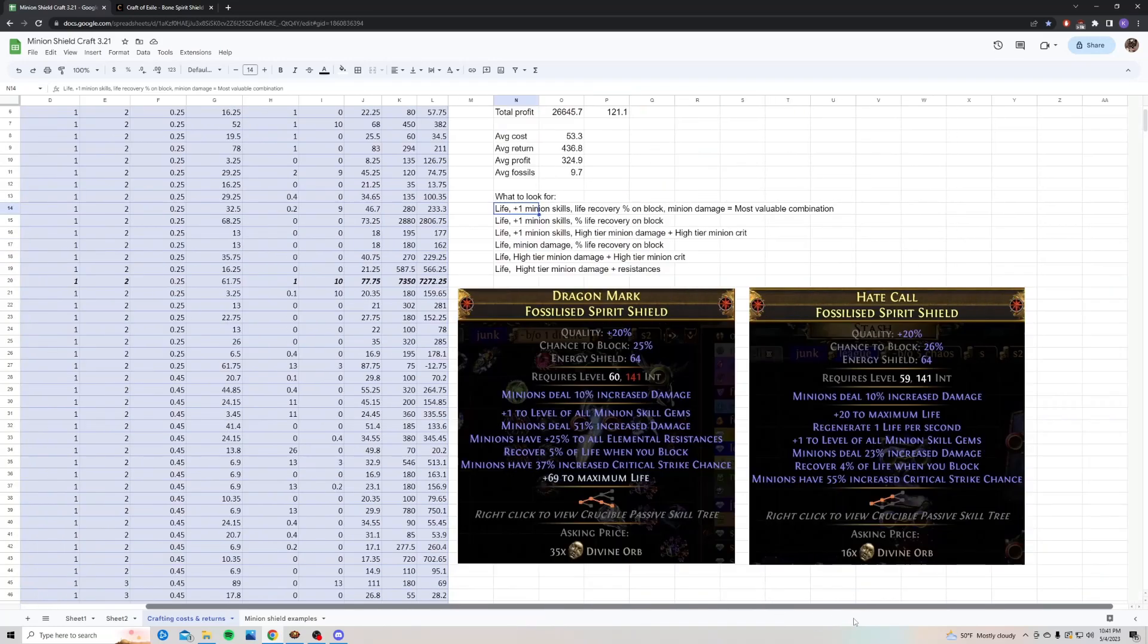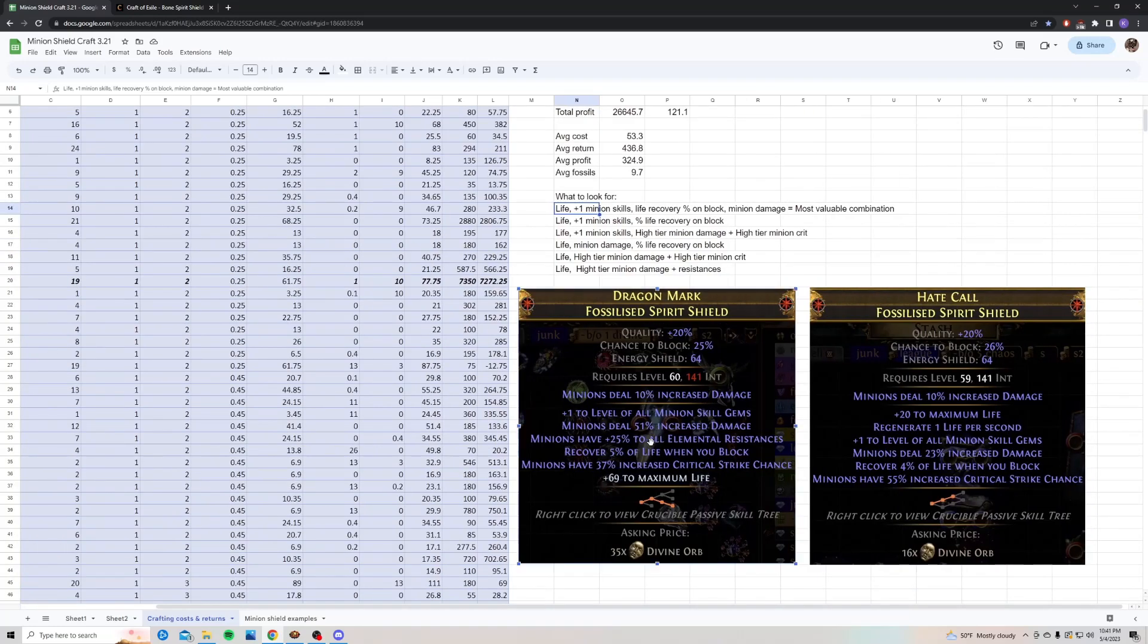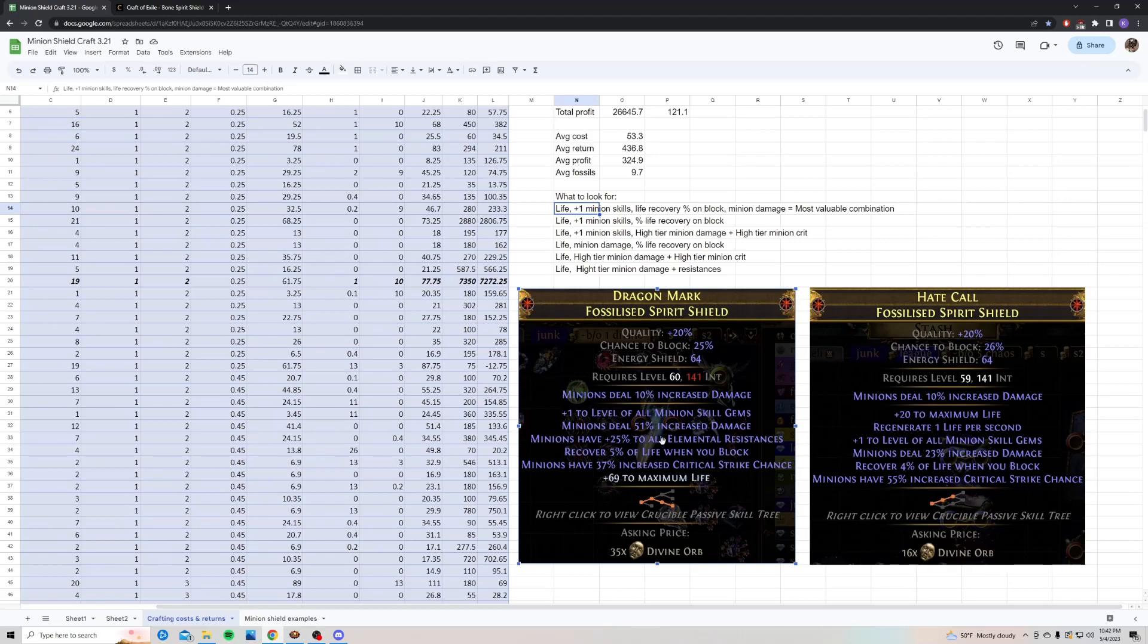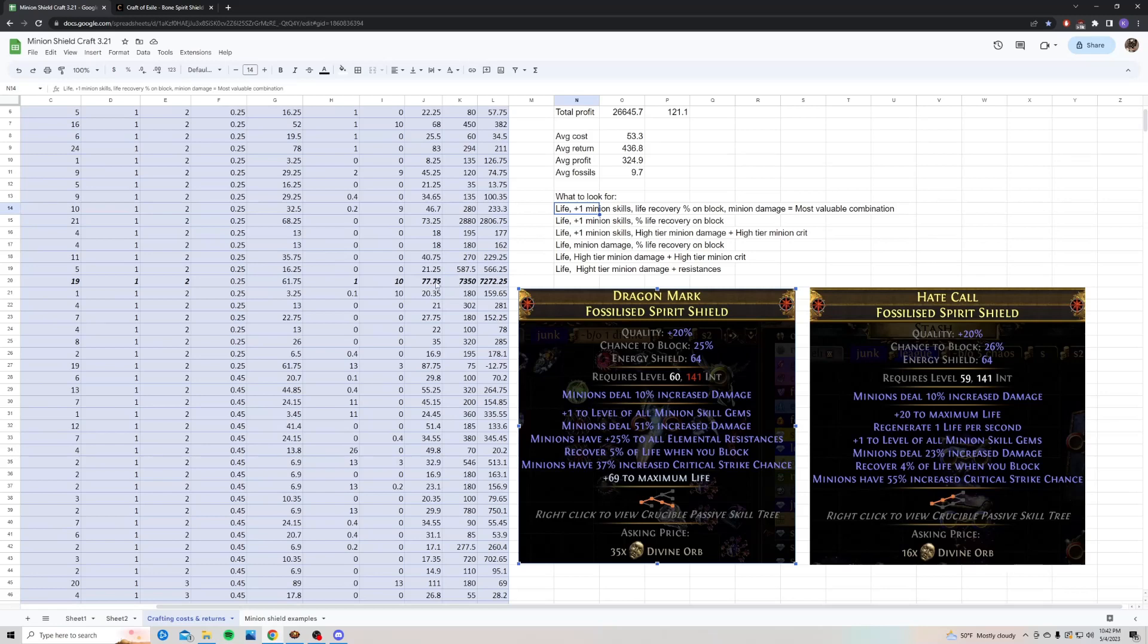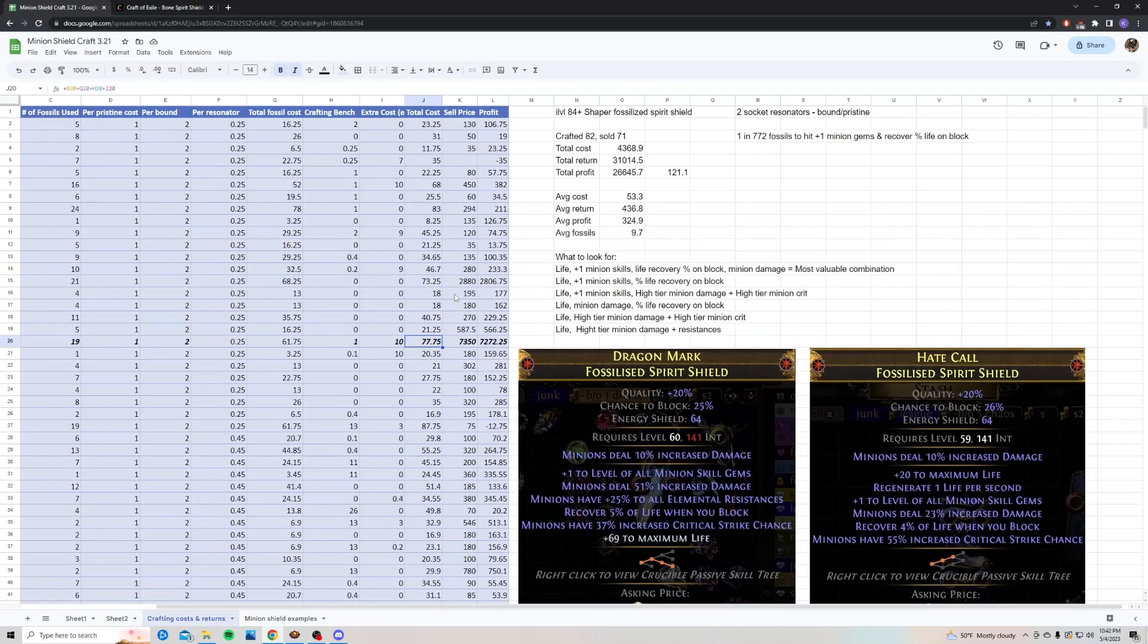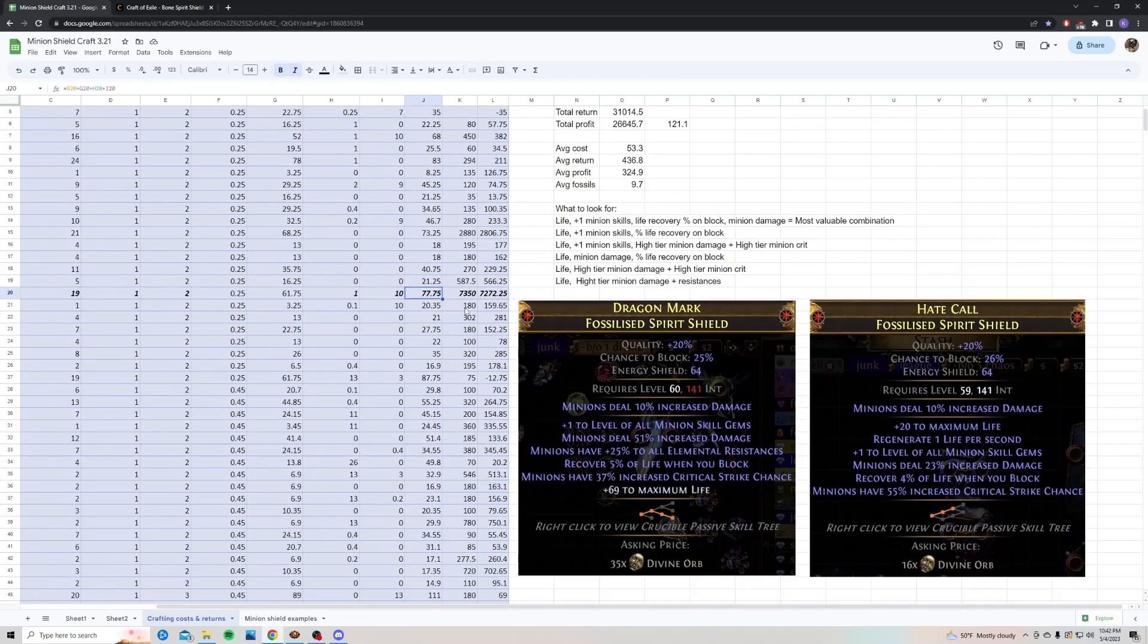So, these were my two most valuable shields I crafted. You can see here, the dragon mark. This one had plus one minion skill gems, a decent tier of minion damage at 51%, recover 5% of life when you block, and minions have 37% increased crit chance. And then I had an open prefix to craft life on it. The minion crit didn't add a ton of value, but it's still nice to have. And this one was sold for 35 divines. It only cost me 77.7 chaos to make, so I was able to profit over 7,000 chaos on this one.